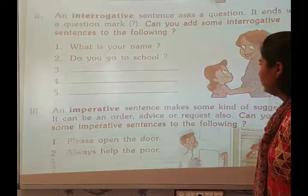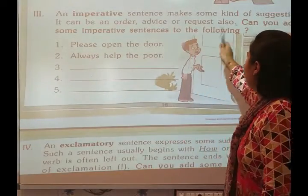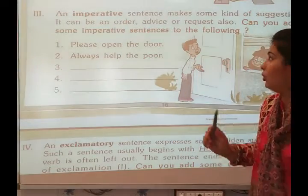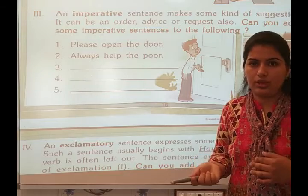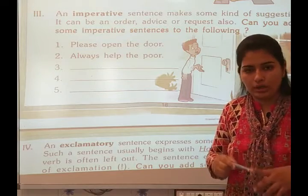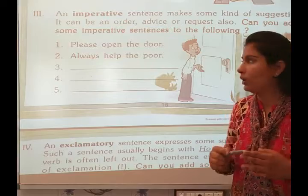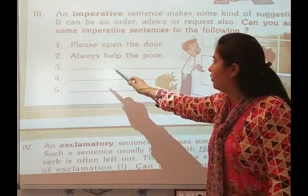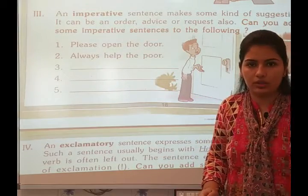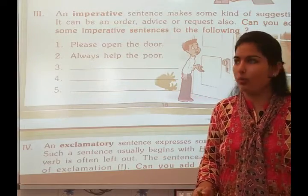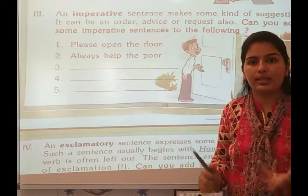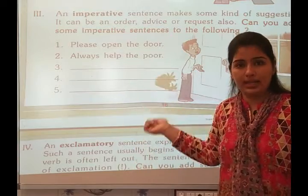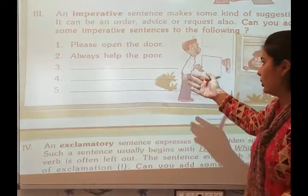An imperative sentence makes some kind of suggestion. It can be an order, advice, or request. For example: 'Please open the door' is a request. 'Always help others' is advice. 'Never tell lies' is also an imperative sentence — it is advice. So you can write such sentences.